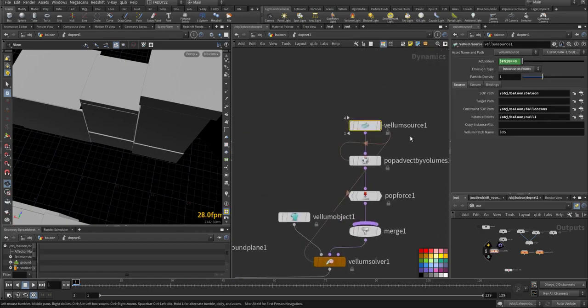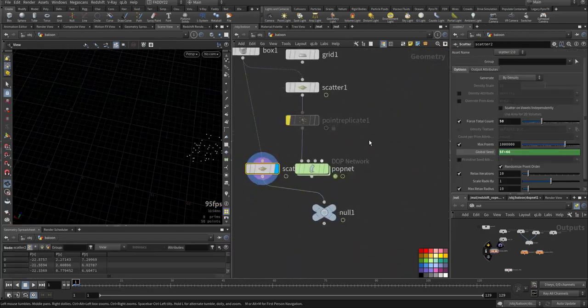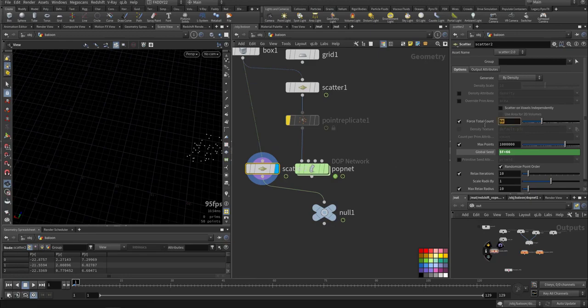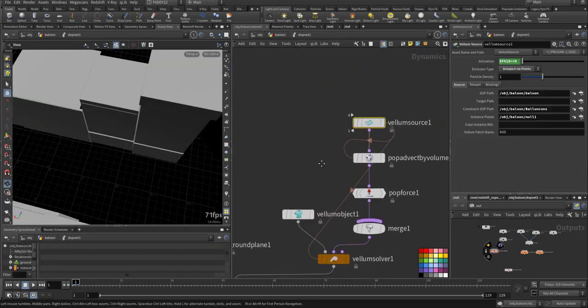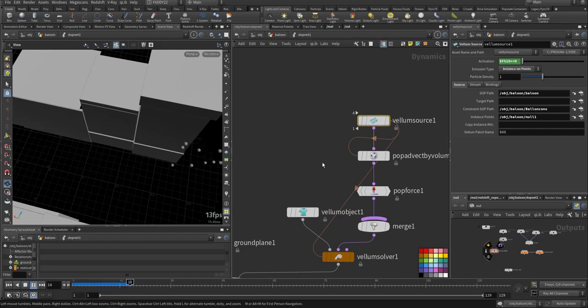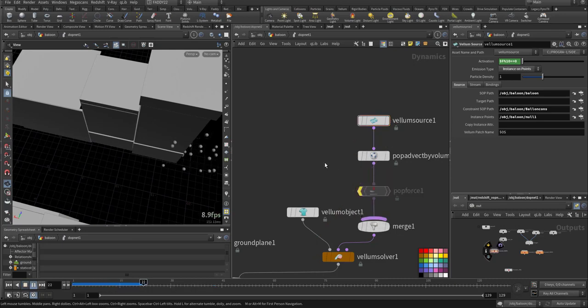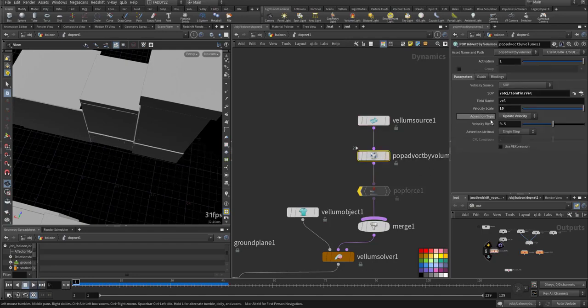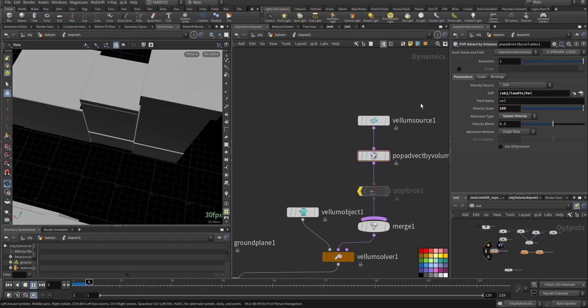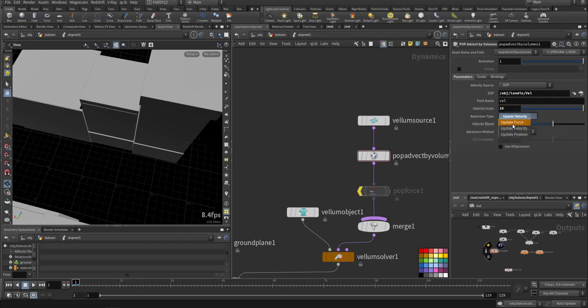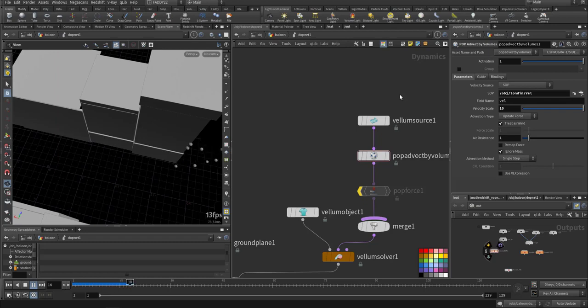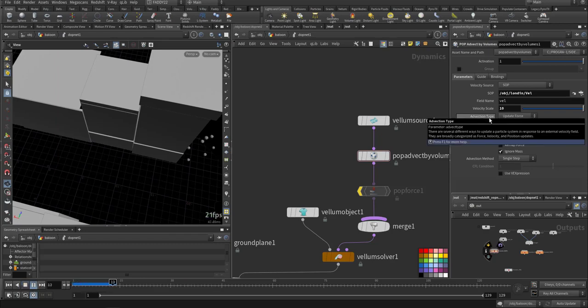Let's make it less - I'll just put 10. If I kill the POP force and make the velocity 100, it goes crazy. Keep it at 10 and update to false.